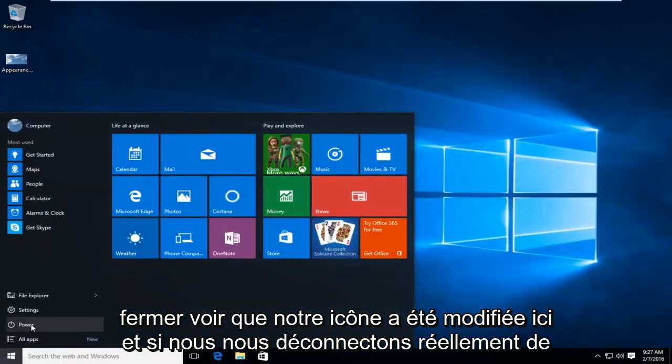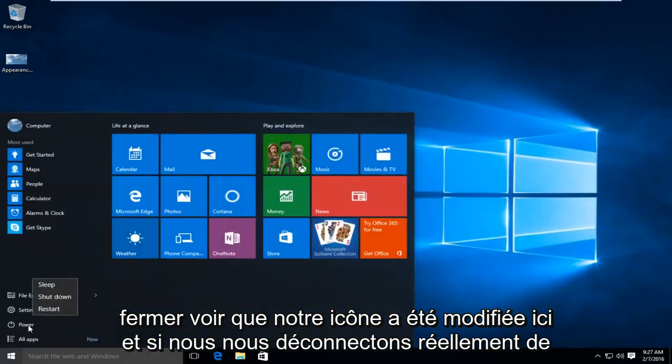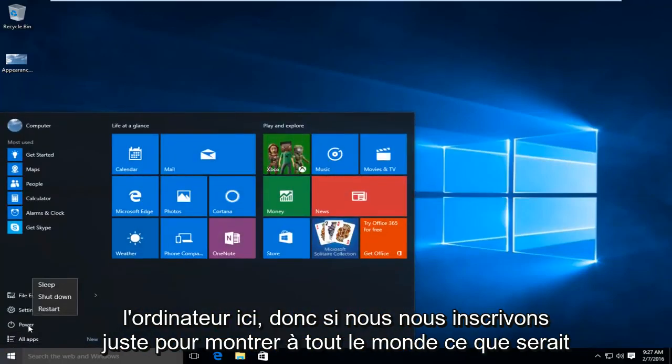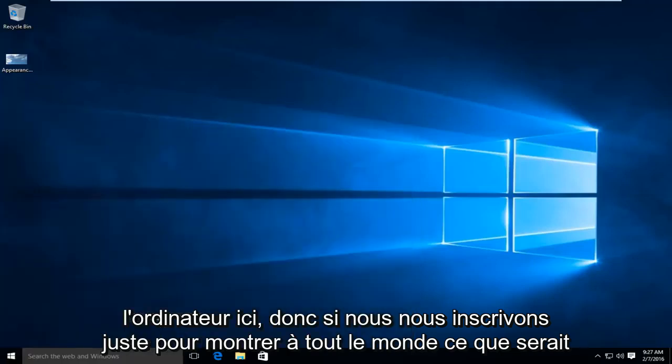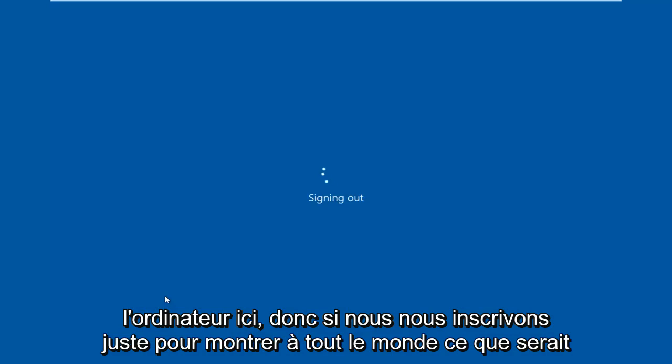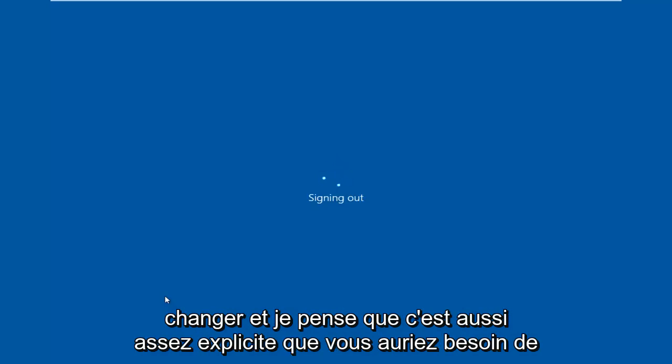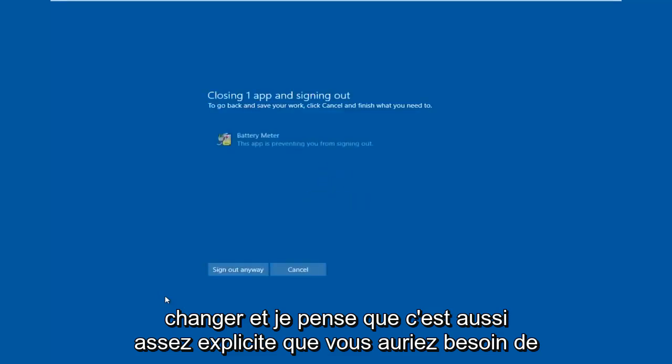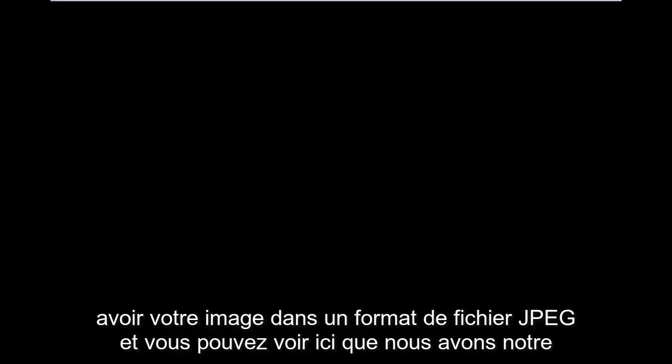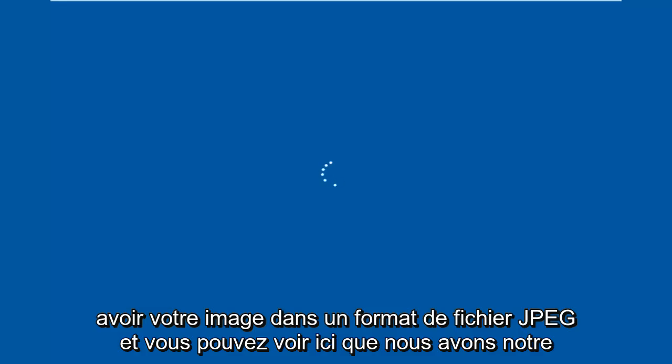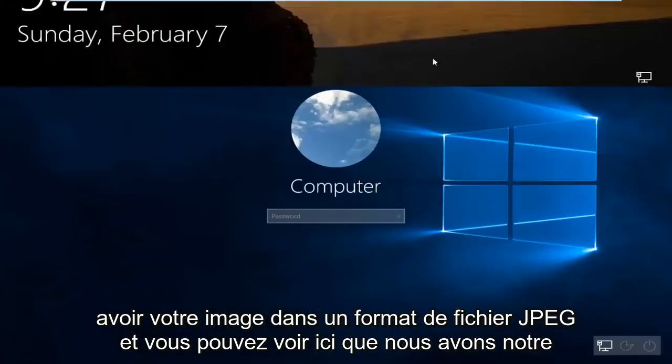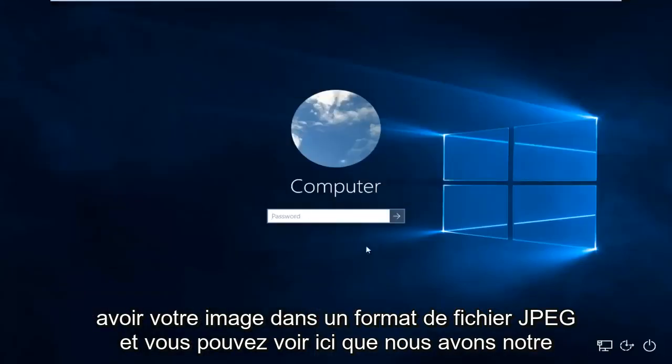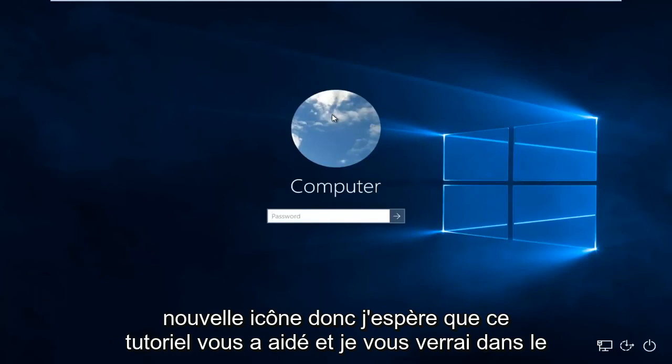And if we actually logged out of the computer here, so we signed out just to show everybody what would be changing. And I think it's also pretty self-explanatory that you would need to have your picture in a JPEG file format. And you can see right here we have our new icon.